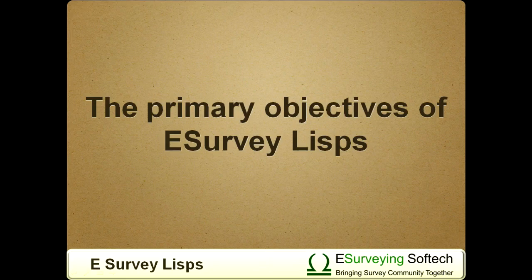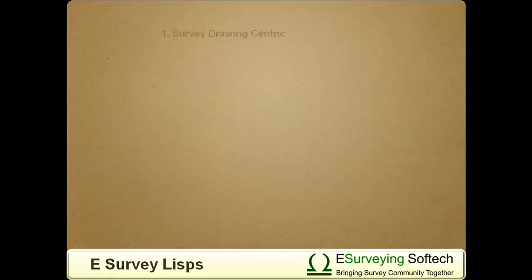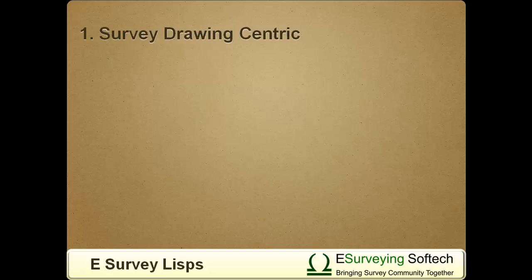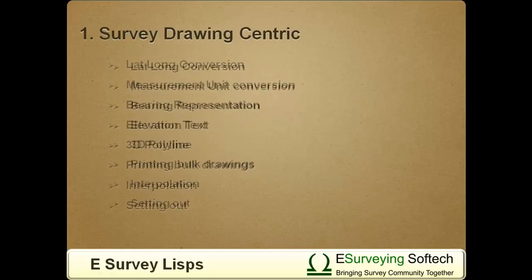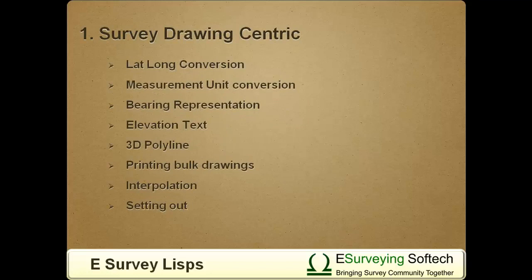The primary objectives of eSurvey LISPs are: A. Survey Drawing Centric. Most of the LISPs in eSurvey LISP Package like Lat-Long Conversion, Measurement Unit Conversion, Bearing Representation, Elevation Text, 3D Polyline Handling, Print Bulk Drawings, Interpolation, Setting Out, etc., are designed around survey drawing concepts.